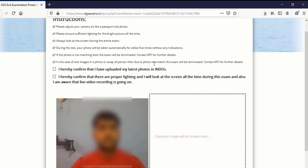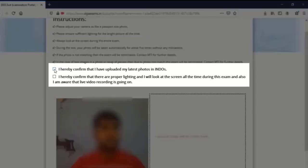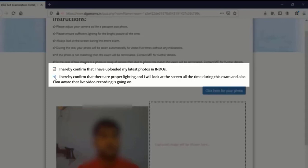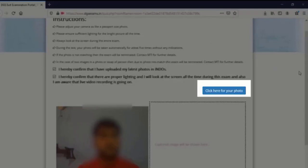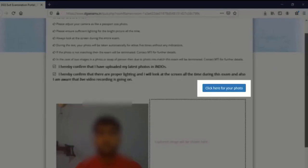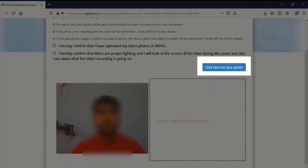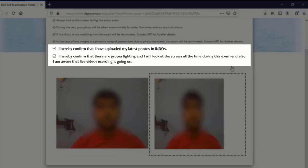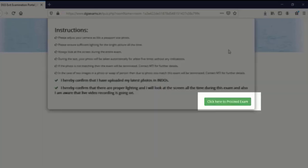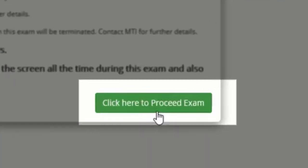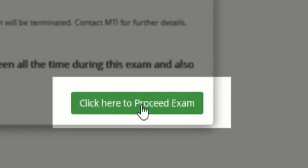Here you can see that after the permission. Click on both of these boxes. And now you can see a button has came. Click here for your photo. Once you click on this it will auto verify your photo. You no need to click anything else. Now once your face verification is done successfully. Click here to proceed exam. Just click on this.